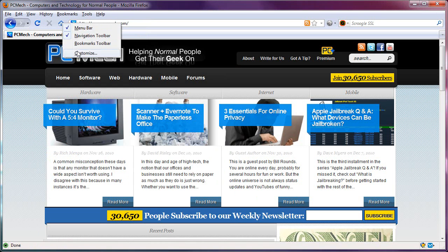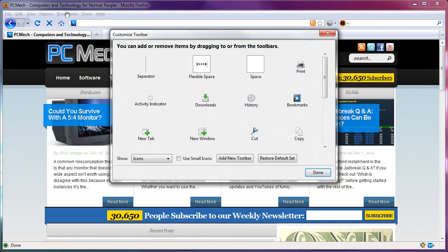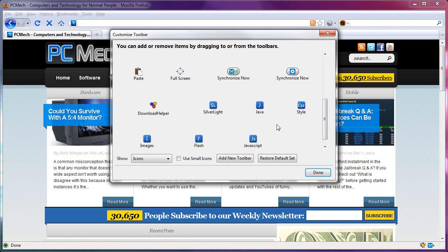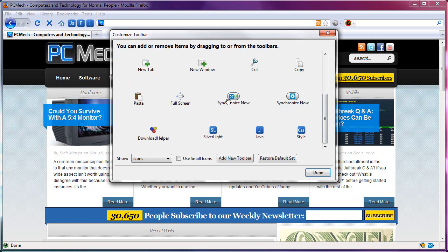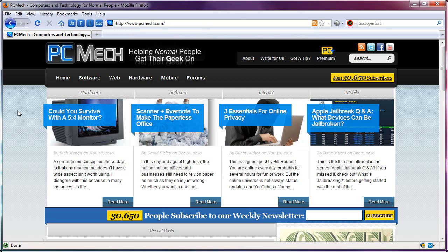Once you have it installed, just go and customize this toolbar area, and you'll notice at the bottom you can enable one, two, three, four, five, six buttons. But the only ones I'm going to put here are JavaScript. I'll put them right after the home button, then Flash, images, and CSS.